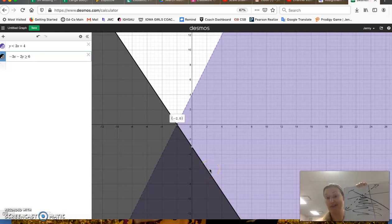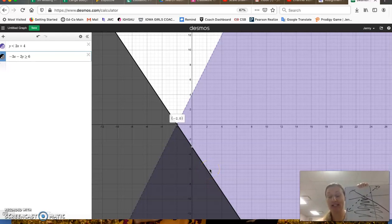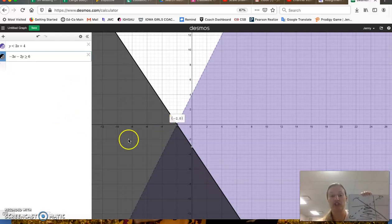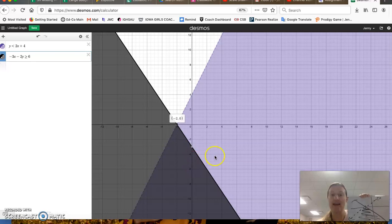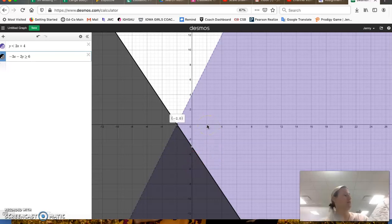So that's all you have to do to graph a system of inequalities. Now, if I gave you the question, and I said, hey, is the coordinate point...